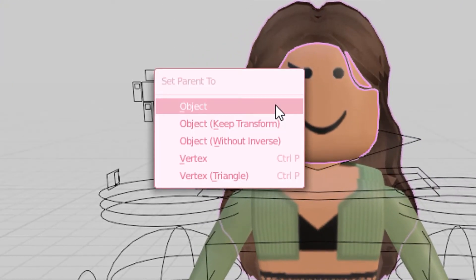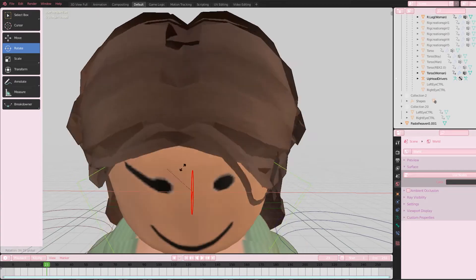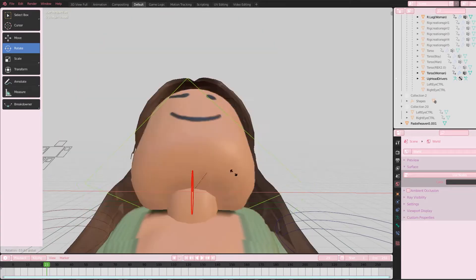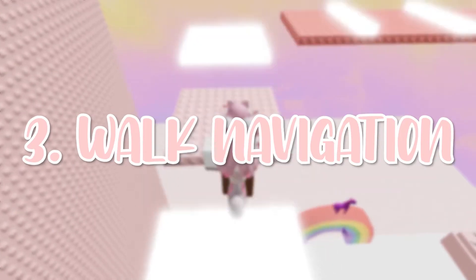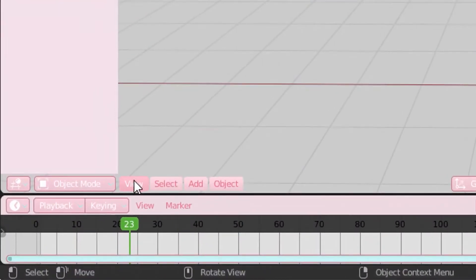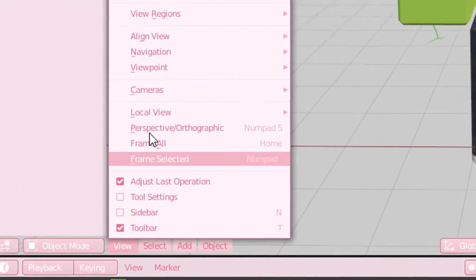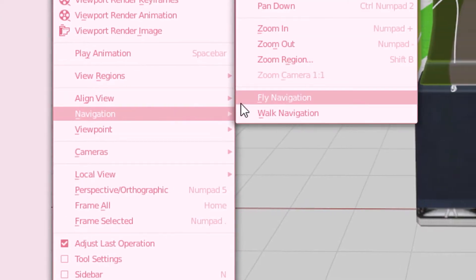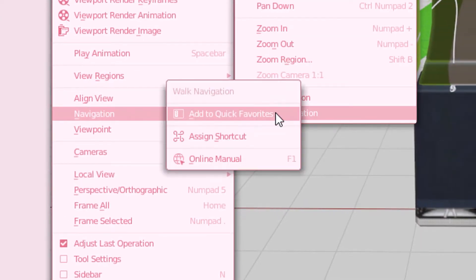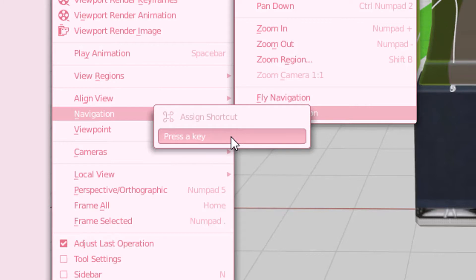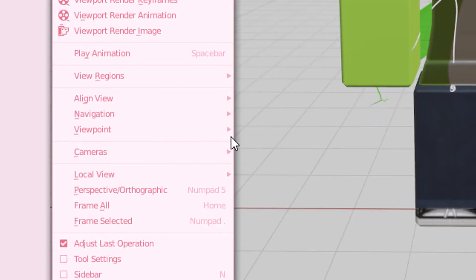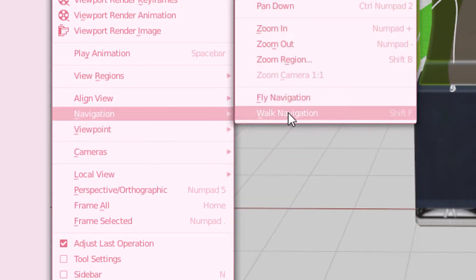Now when you rotate the head, the accessories rotate as well. This third tip is something that I use every time I open Blender and that's walk navigation. To get this, just click View, hover over Navigation, right click Walk Navigation, click Assign Shortcut, and then type whatever shortcut you want. I used Shift+F.